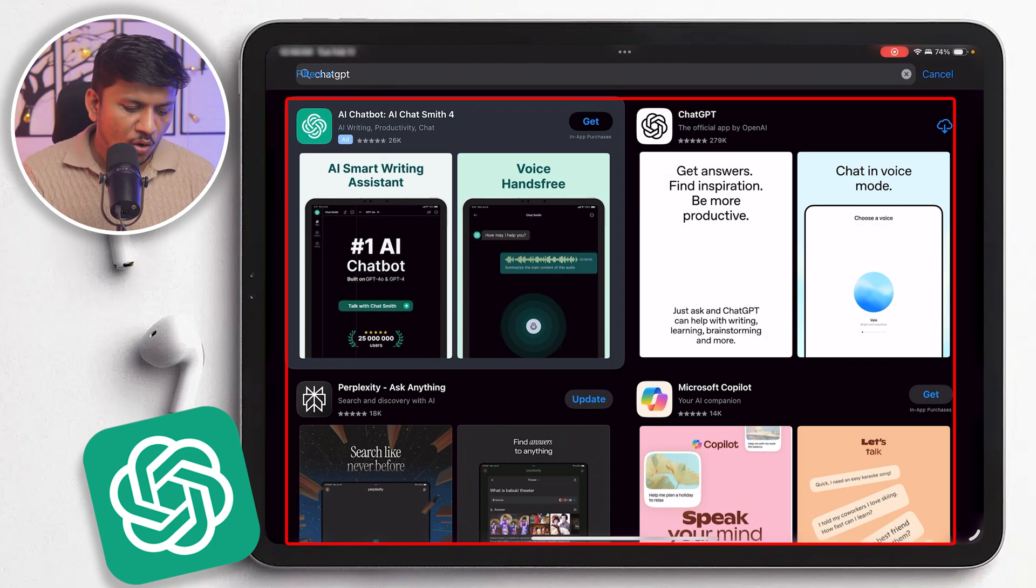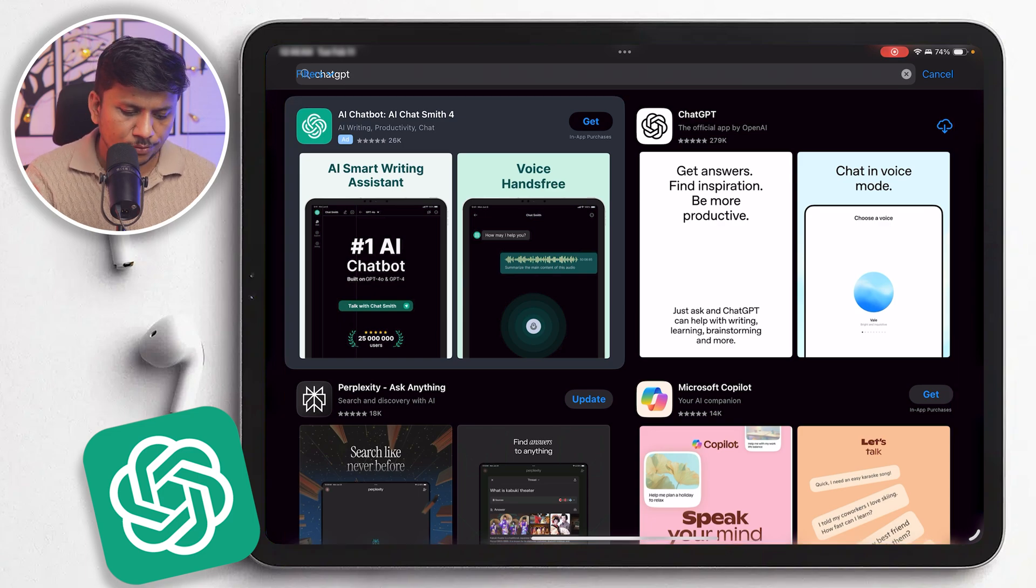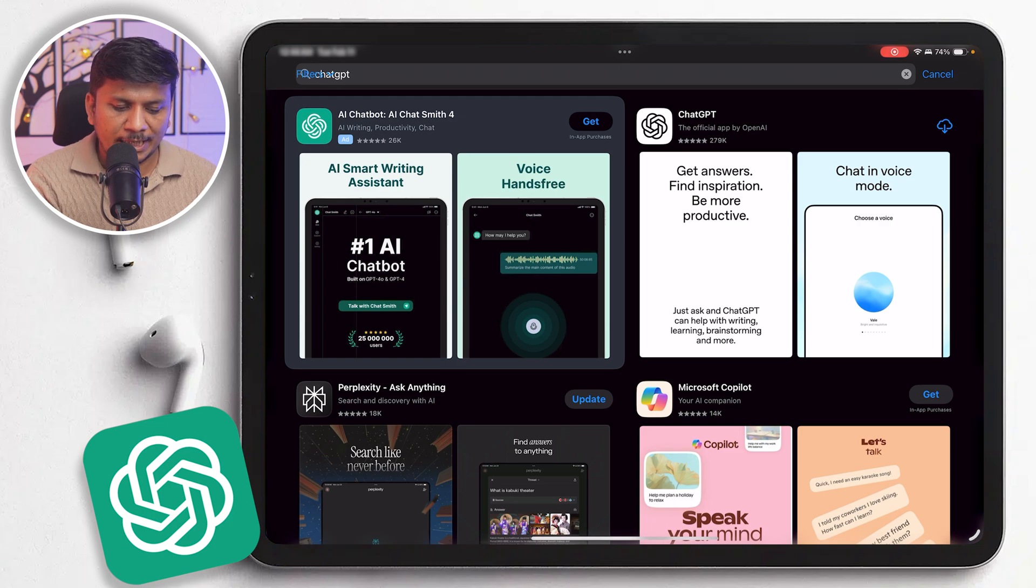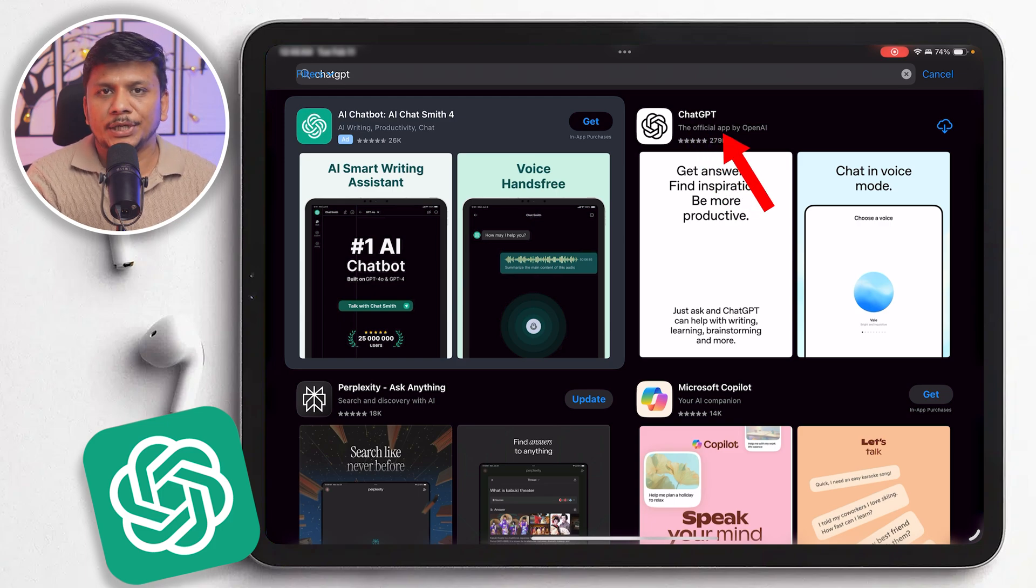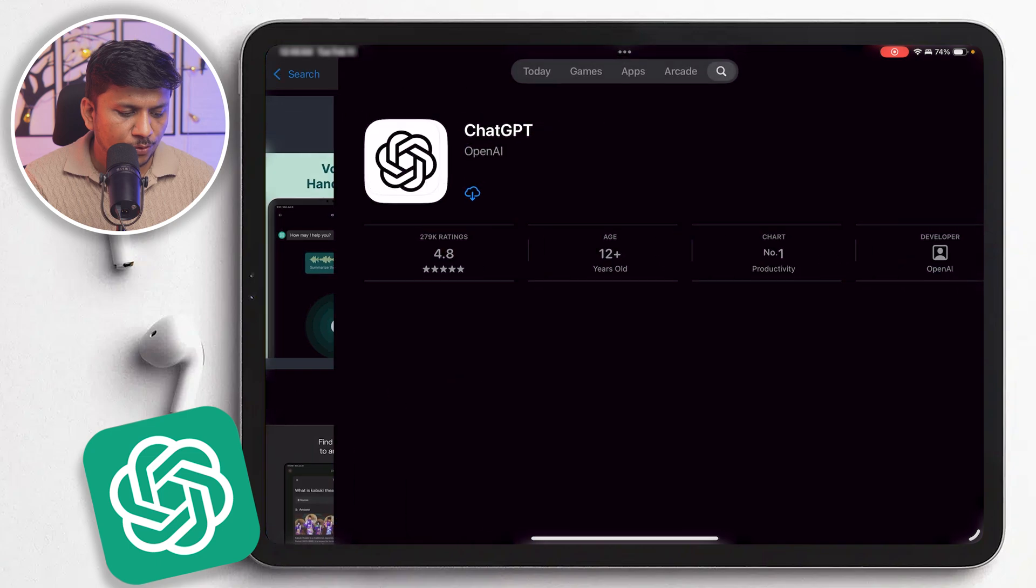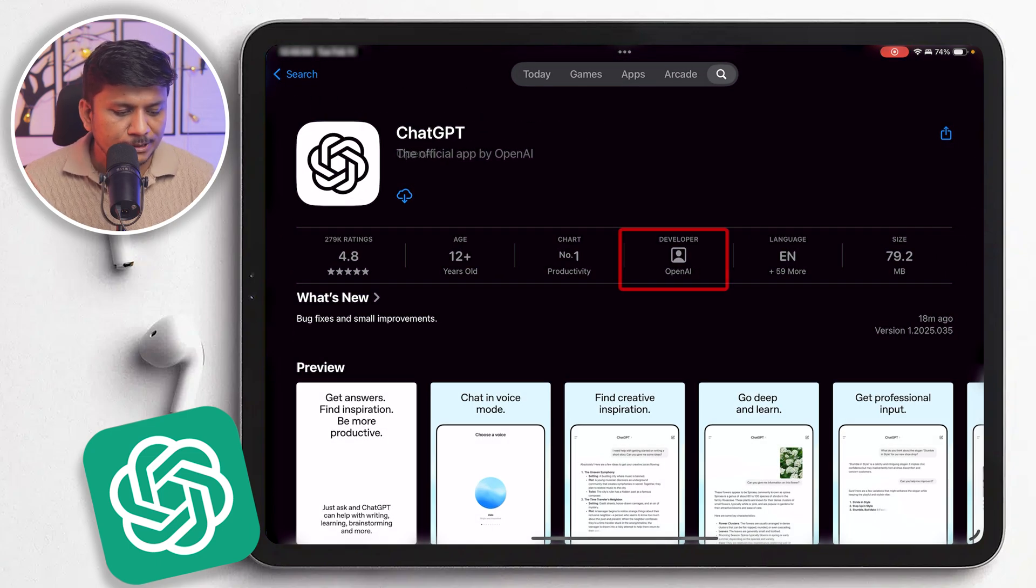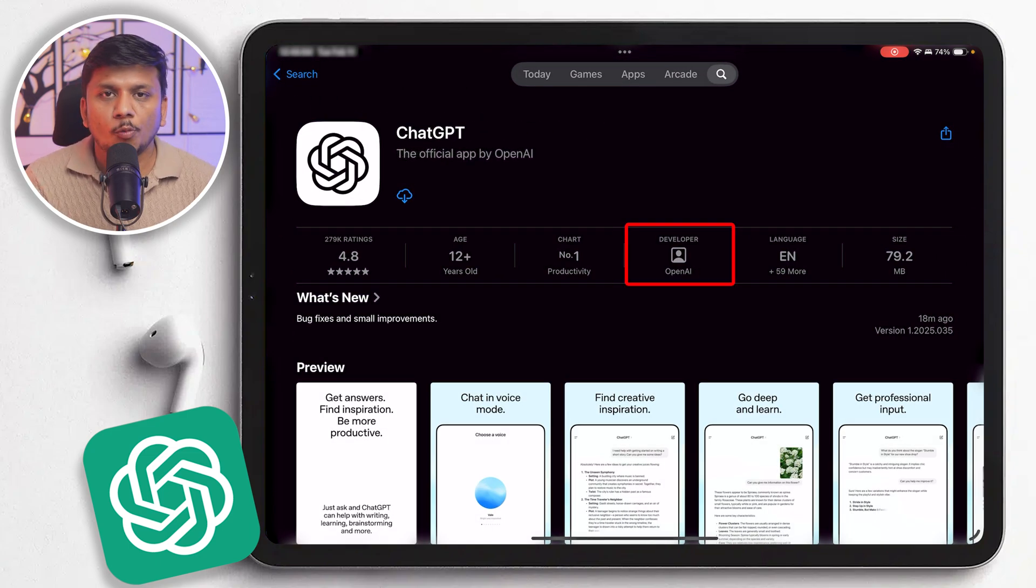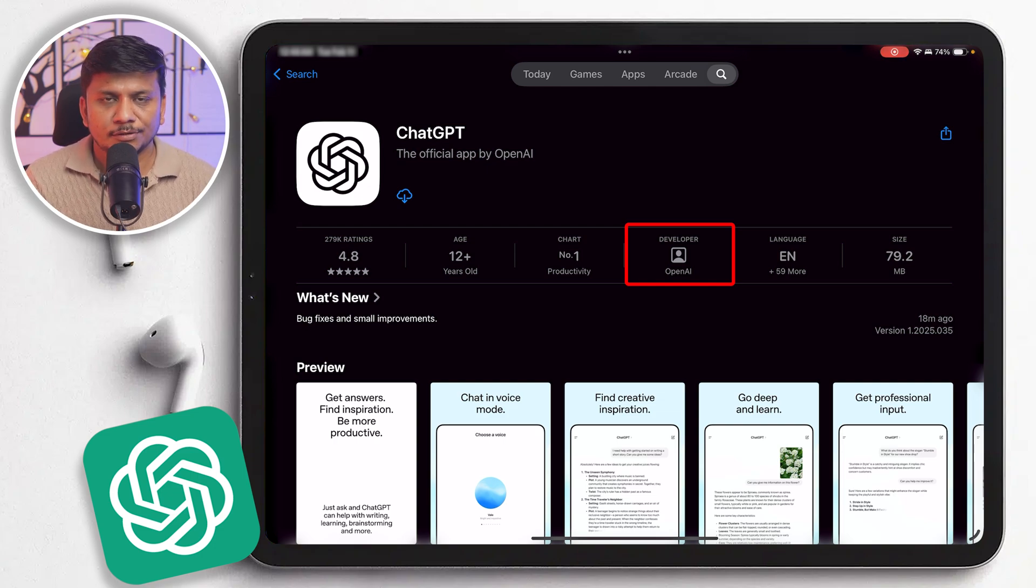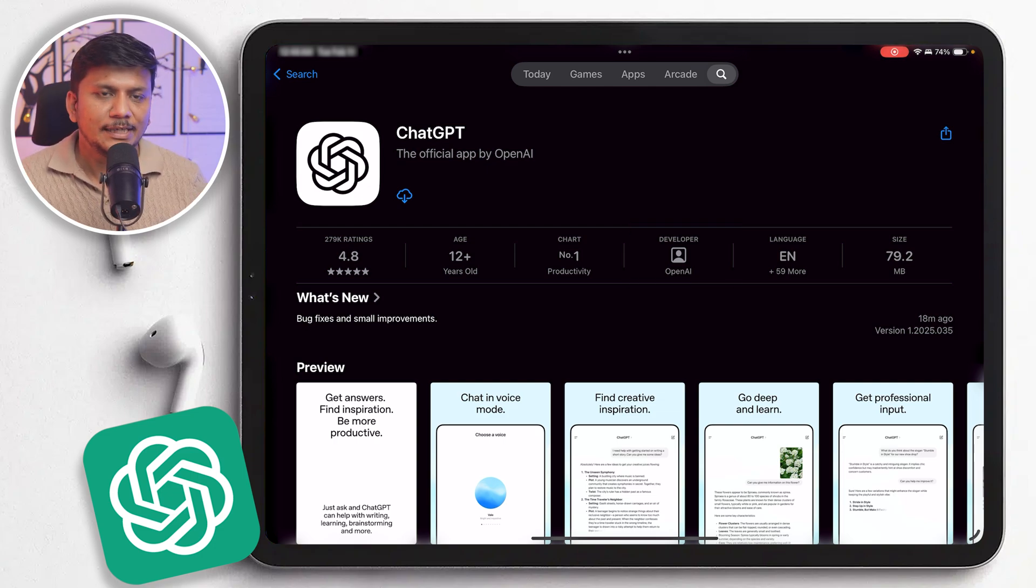So what we need to do here is make sure that it should be written here as official app by OpenAI, and then you can also check the developer here. So the developer here is OpenAI, so just make sure that the developer needs to be OpenAI.